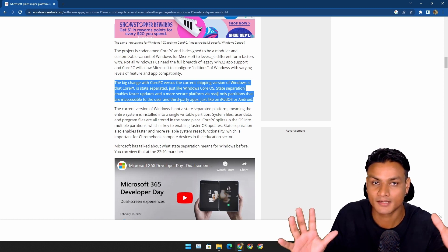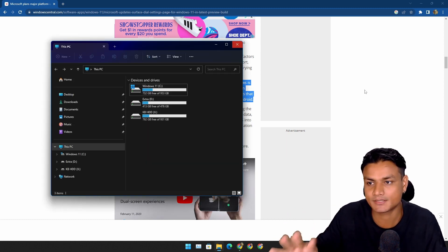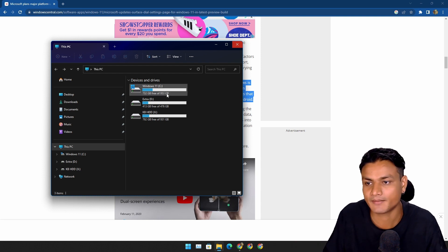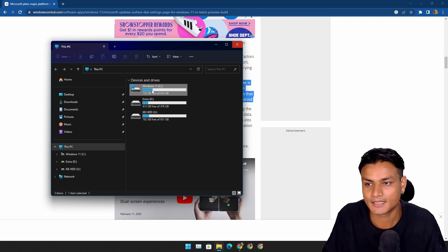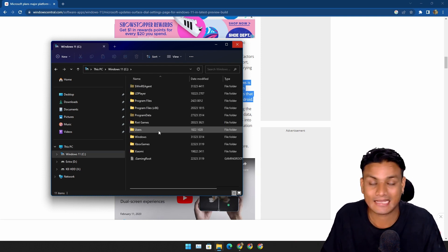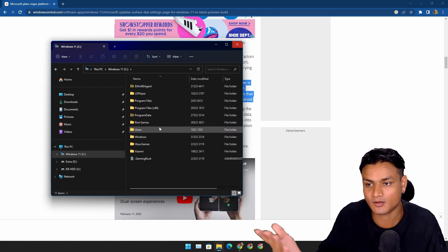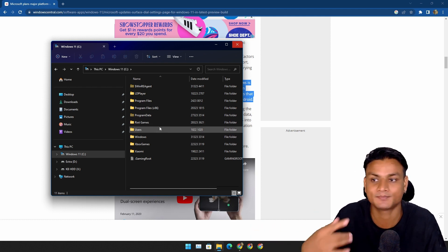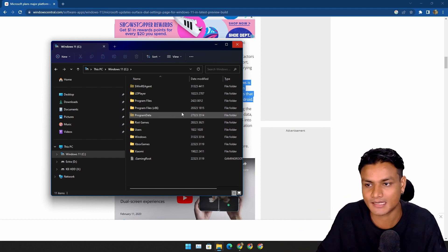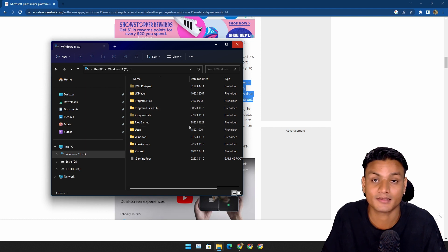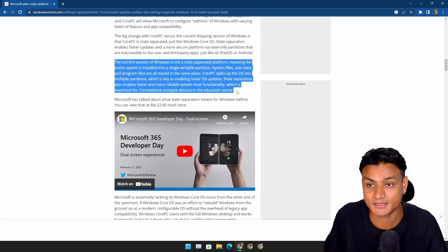Currently, the Windows that we are using has only one partition and everything is in one place. The entire operating system, the system apps, the user apps are there. So having multiple partitions is actually a good thing.